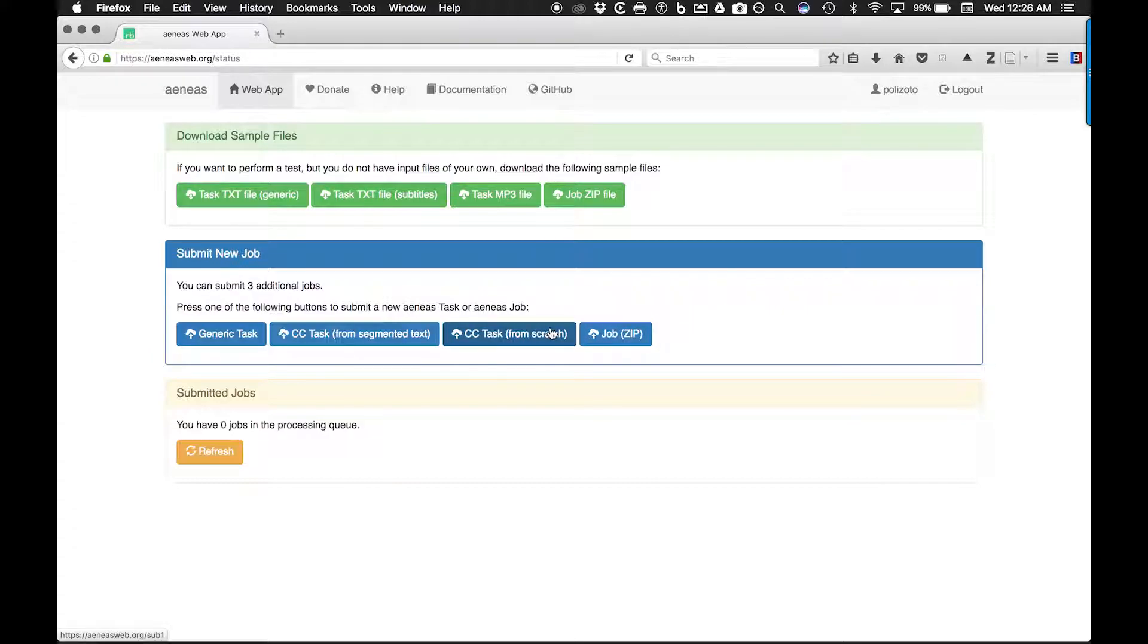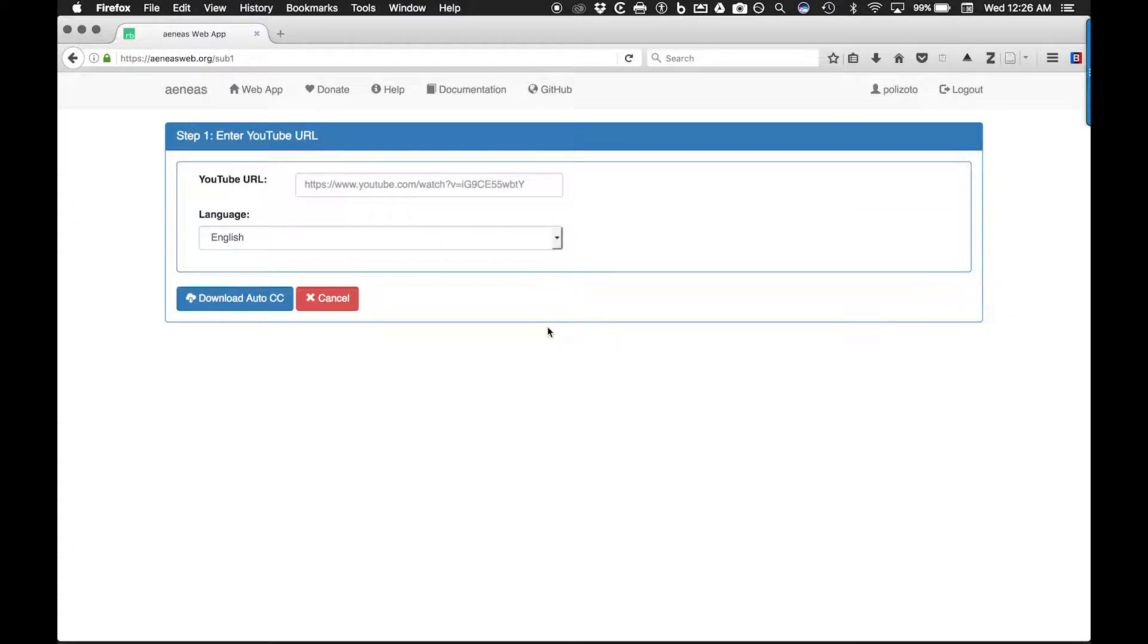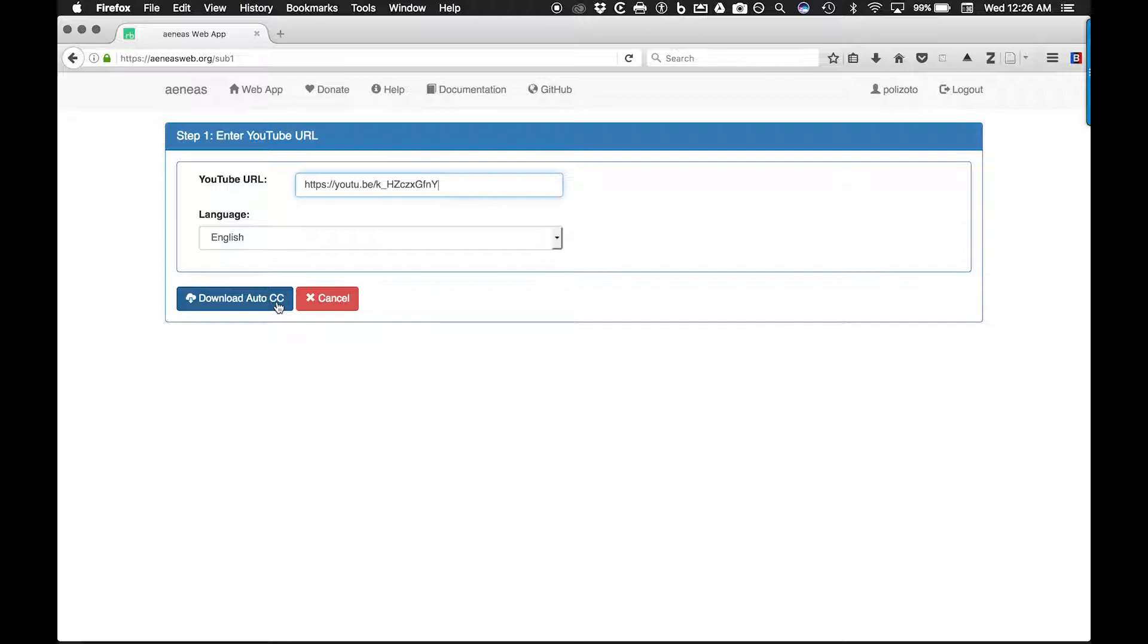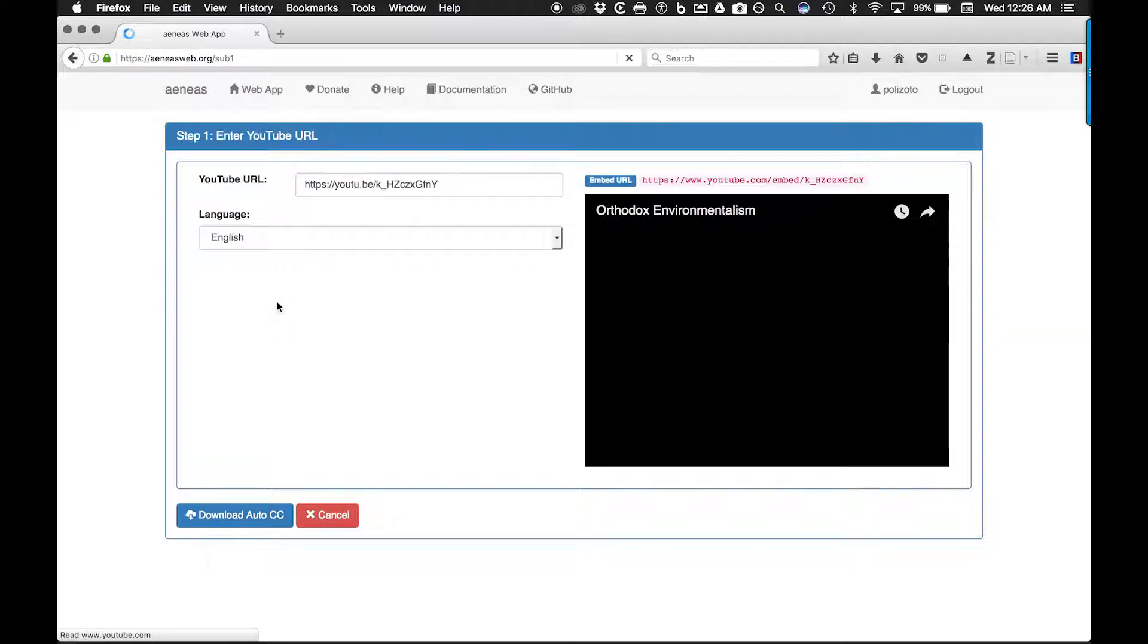At the next screen, we will enter the URL of the YouTube video and set the language of the video. Then click download auto CC.